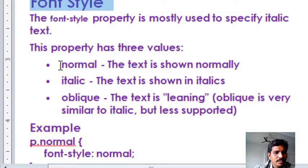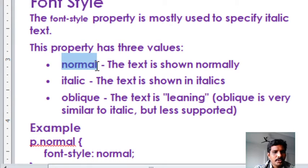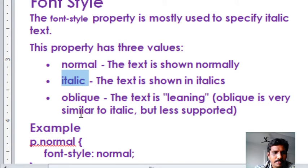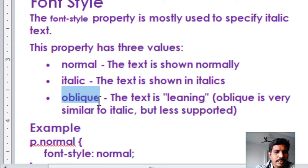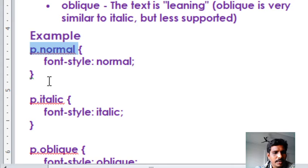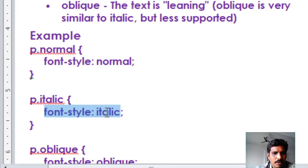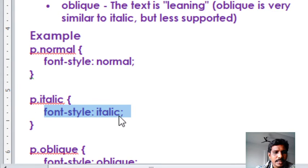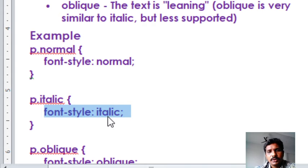The font style property values are: normal — text displays normally; italic — text displays in italic format; oblique — text displays similar to italic format. For example, p.normal uses default style, p.italic sets font-style to italic, so the p element's text is displayed in italic format. That is about font style property.